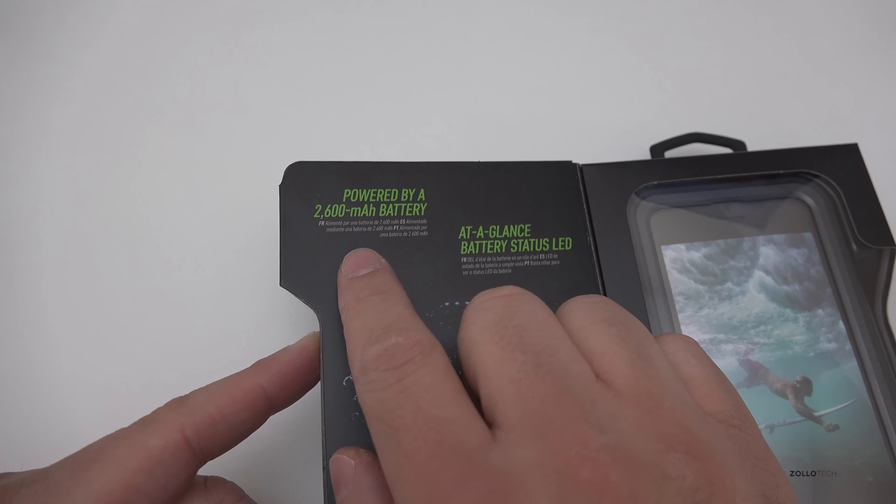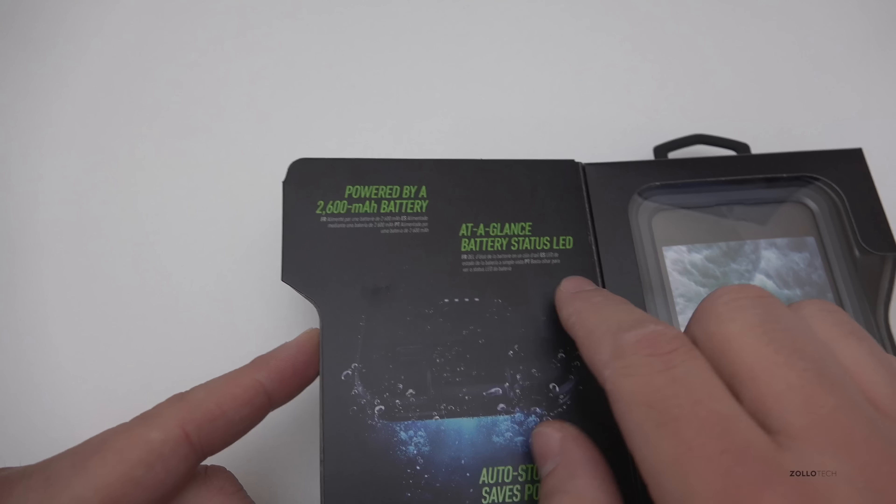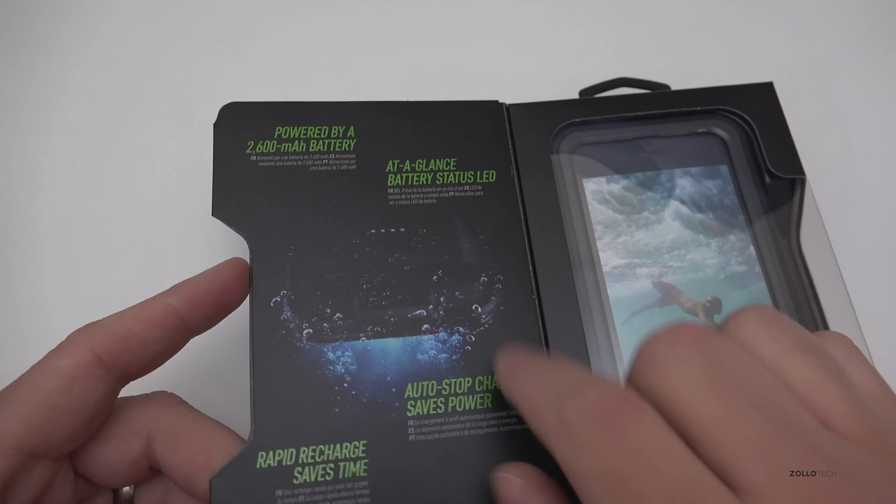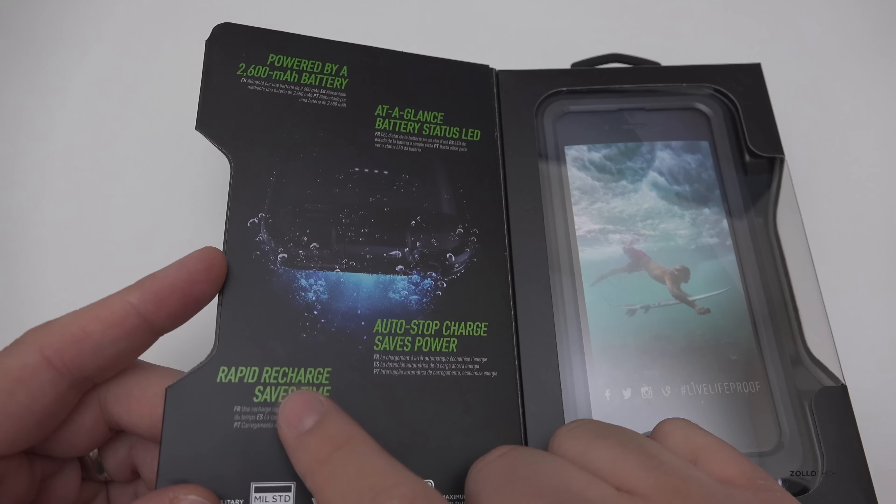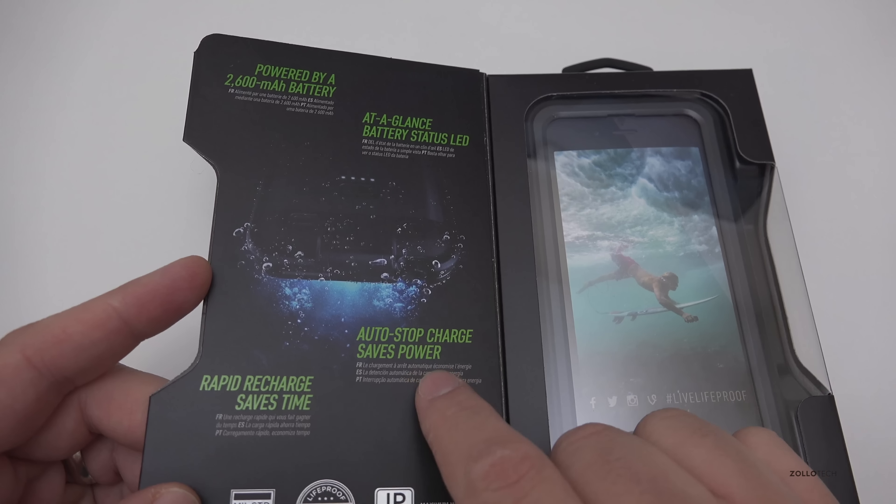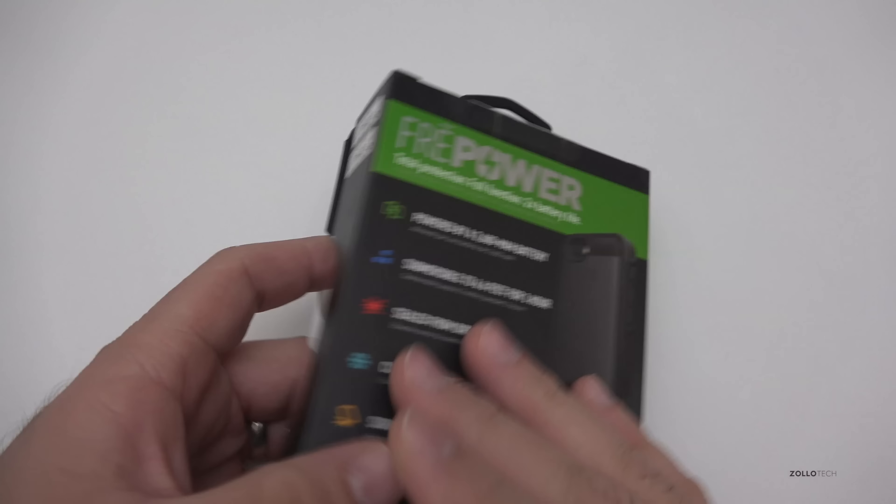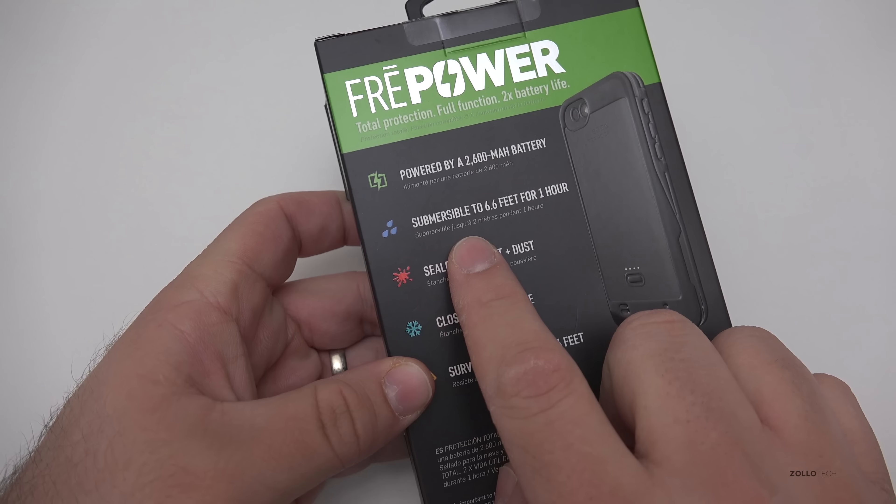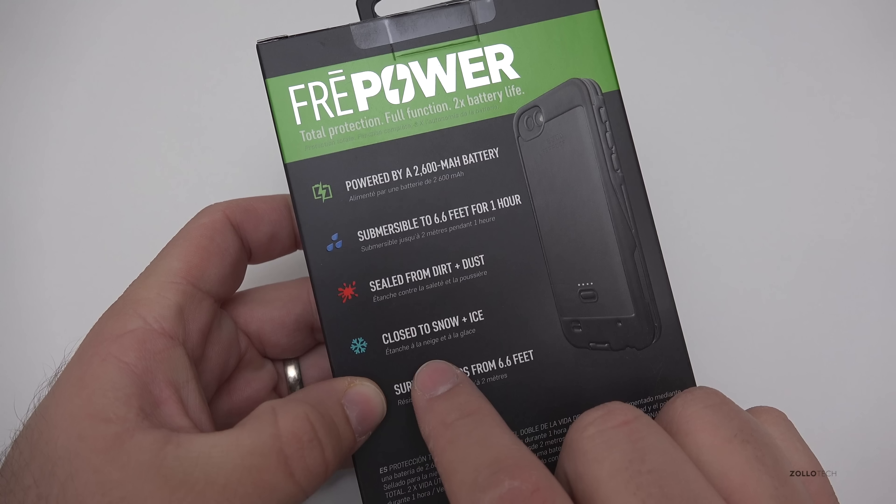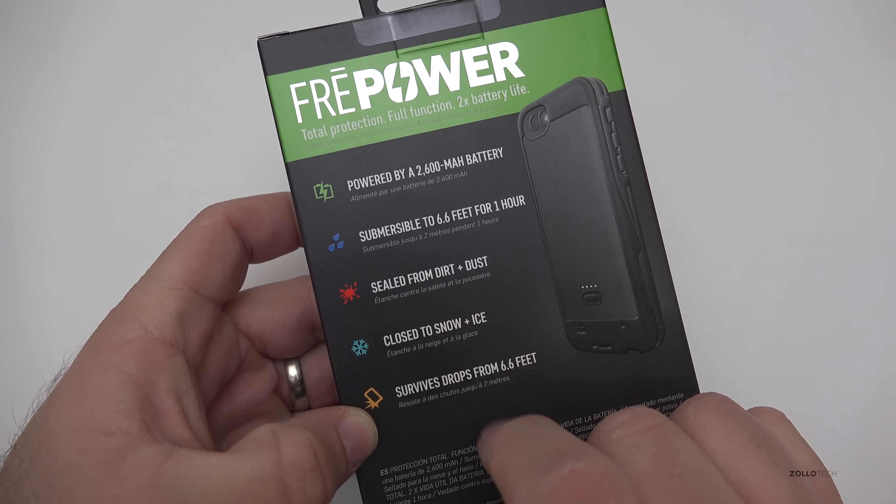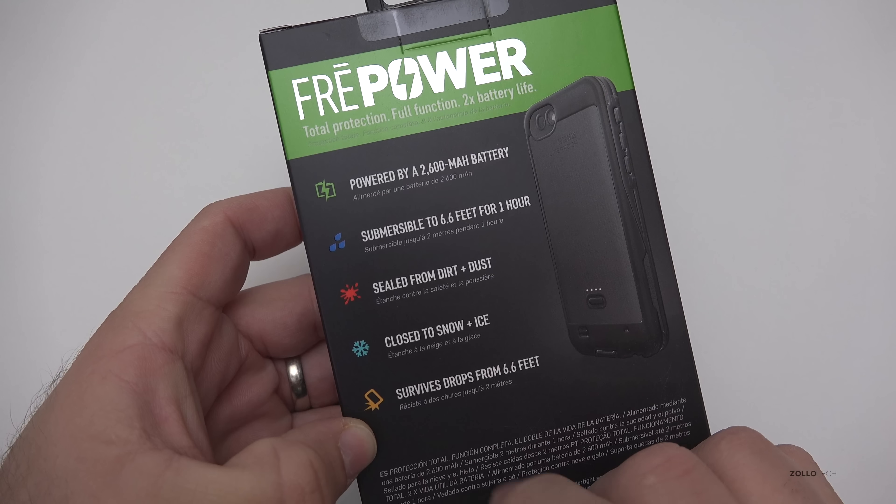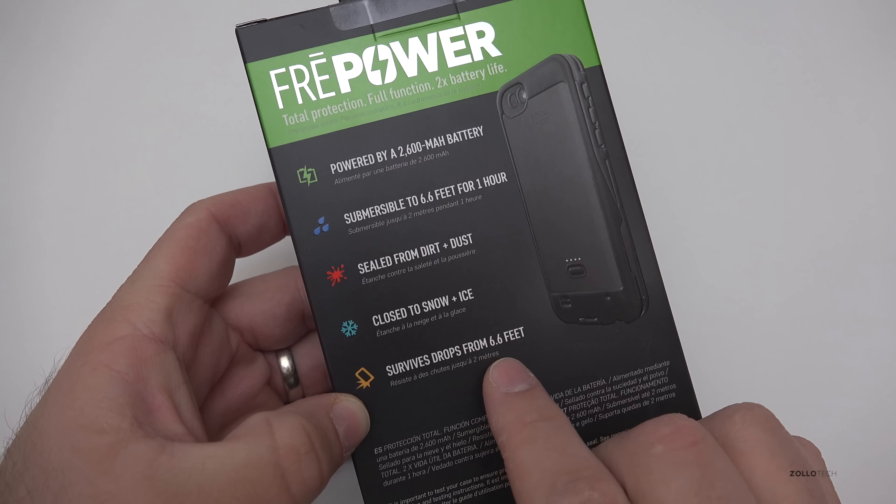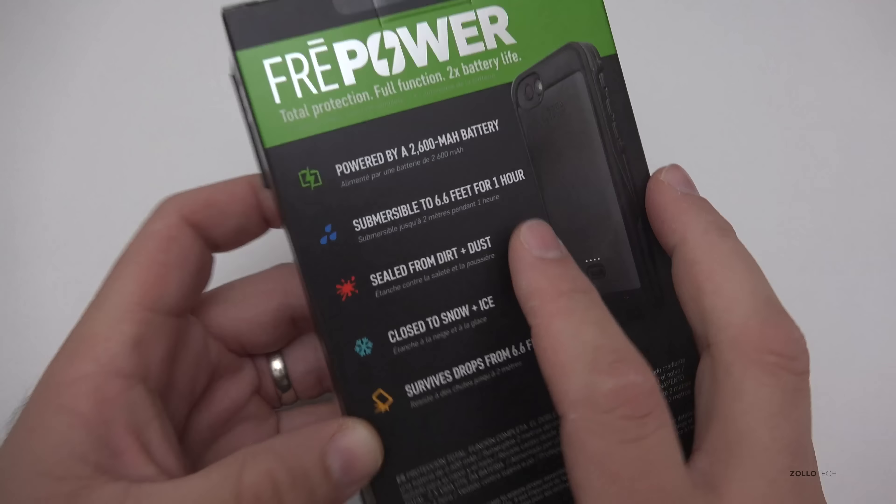Inside you can see there's the case, we'll open it in just a second. It's got a 2600 milliamp hour battery with an at-a-glance battery status LED on the back. It rapid recharges and auto stop charges to save power. On the back you'll see it's submersible up to 6.6 feet for one hour, sealed from dust and dirt, closed to snow and ice, and should survive drops from six and a half feet or so. Let's go ahead and open it up.